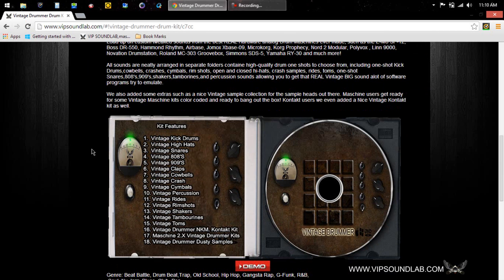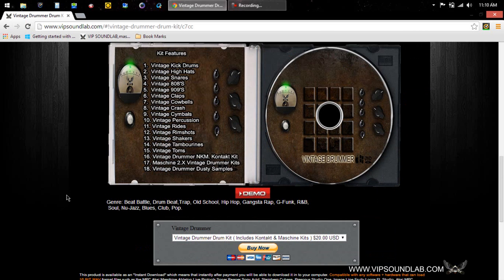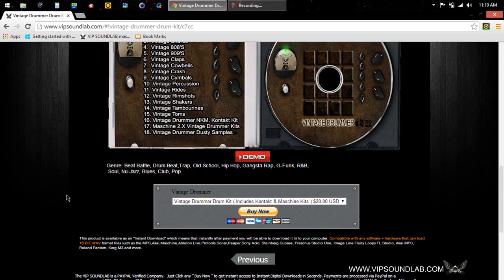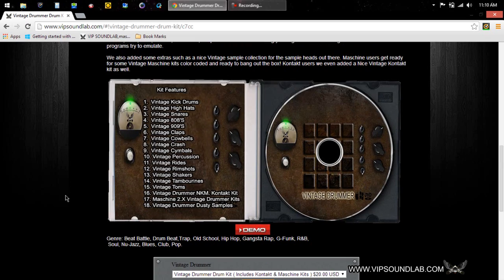Machine users, we're doing some Machine kits for you guys. Contact users, we're doing a custom vintage Contact kit in there as well, so it's a very dope drum kit. So let's go ahead and check it out.